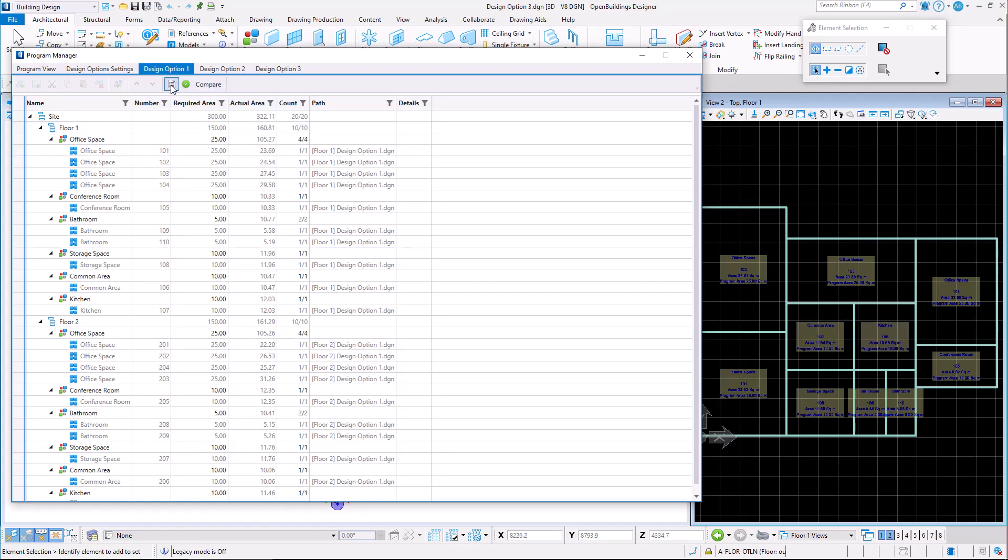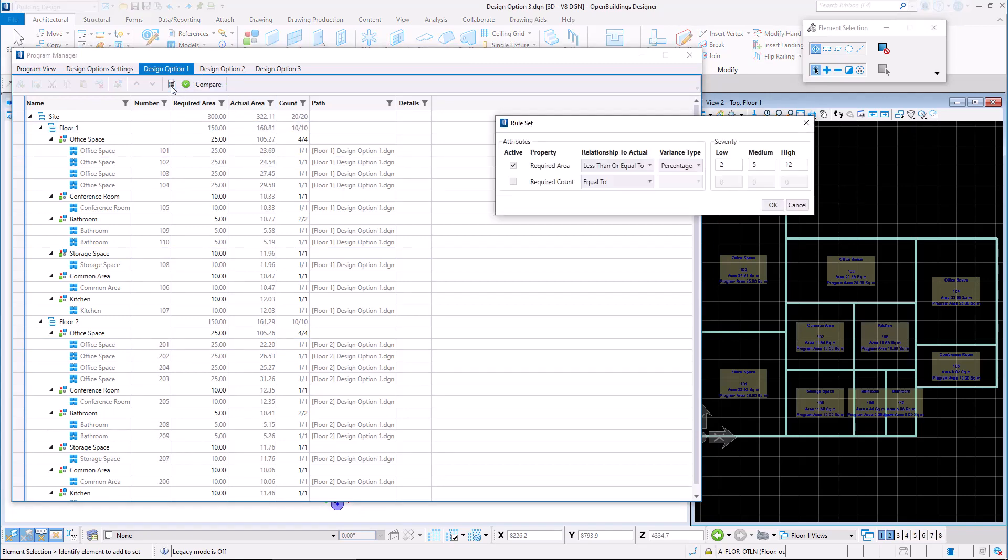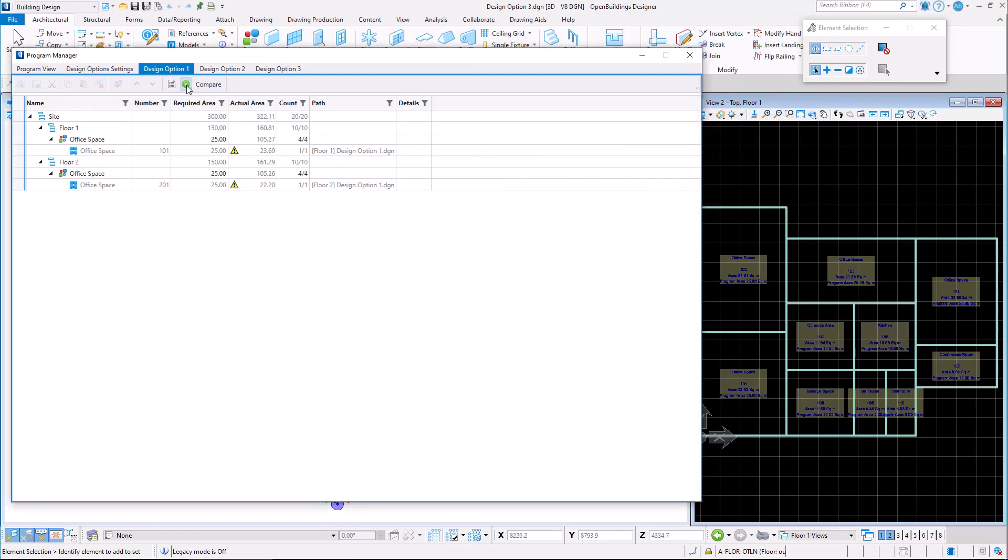We may also configure rule sets and toggle design validation to compare the created design options.